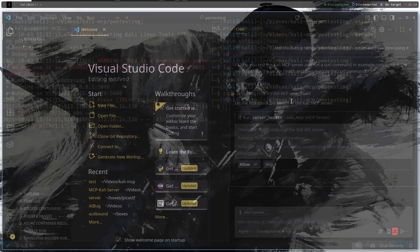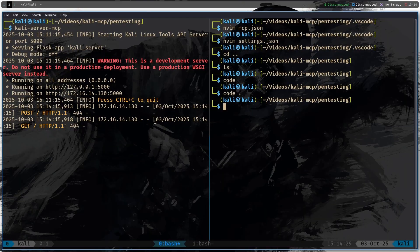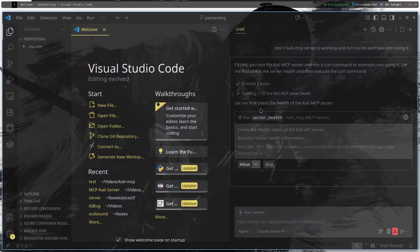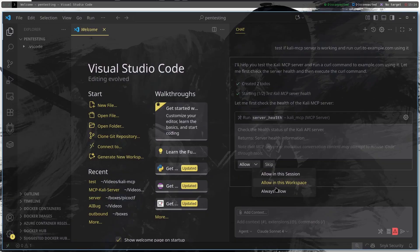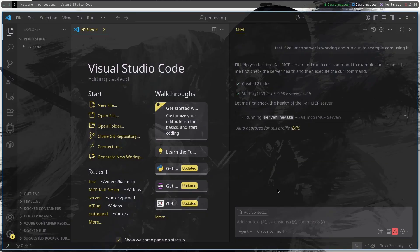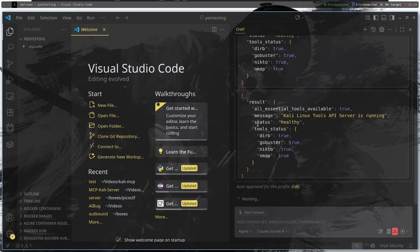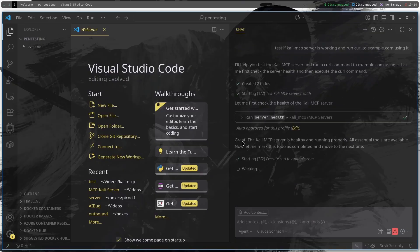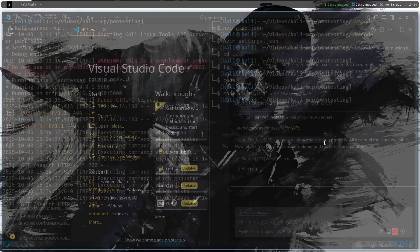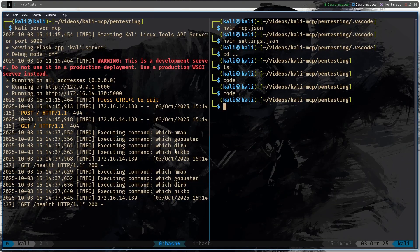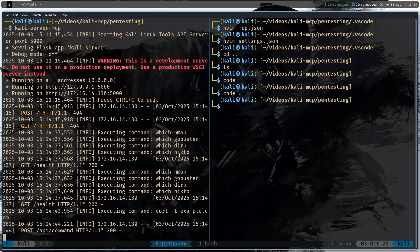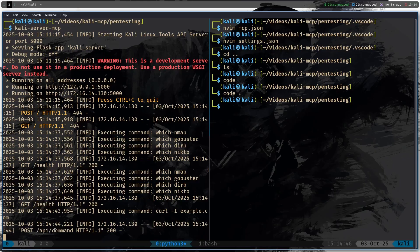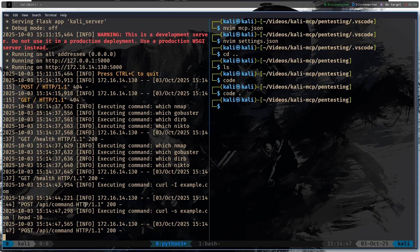Let's trust the MCP server Kali MCP and then let's wait for the Copilot command to run. I'll help you test the Kali MCP server, create two todos. Let's see if it is working correctly: test Kali MCP server health.